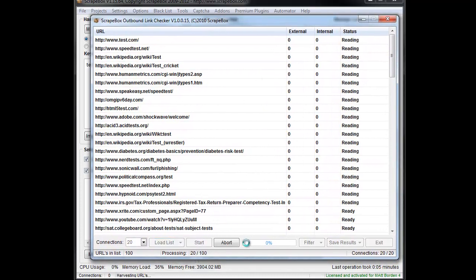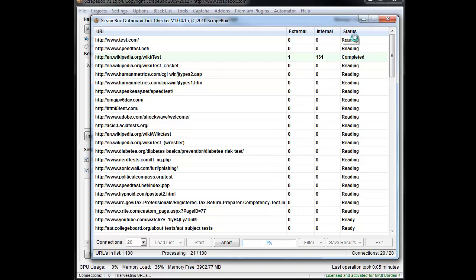Once that's done we hit start. We'll see a progress bar as it goes through here. We can see up here the internal and external links and then the actual status here is it's reading and completed and that sort of thing.